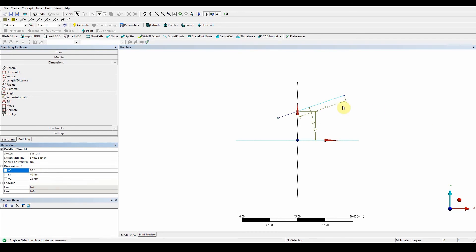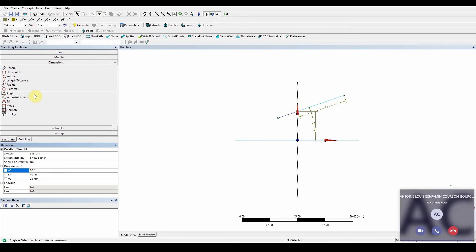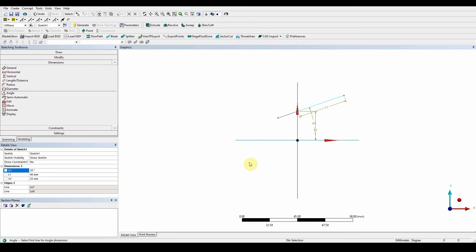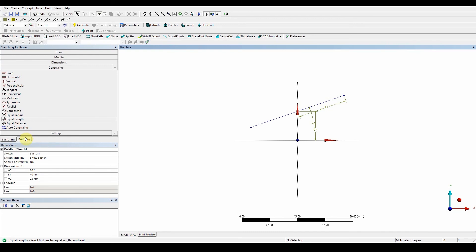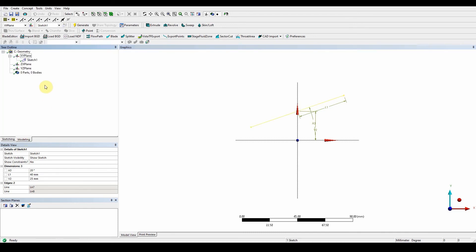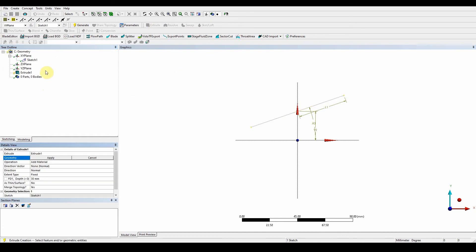We want to make sure that this length is equal to the same length as this one. Go into Constraints and we've got the equal length tool. Select that and that, and now that's completely one equal length. The next step is extruding this into a blade section itself. By clicking on the model, we can select the extrude function.